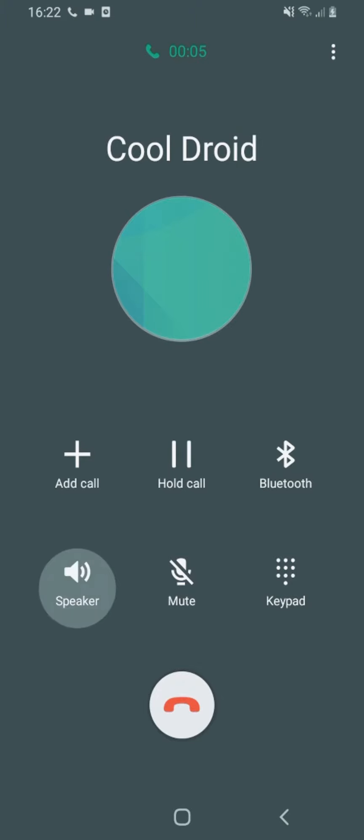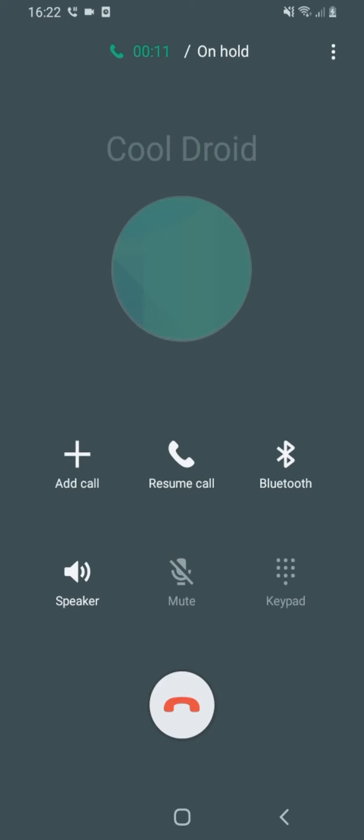If you'd like to make a call, hang up and try again. If you need help, hang up and then dial your operator.